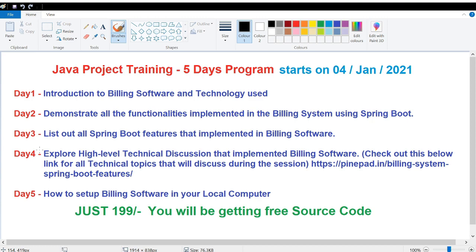On day three, there are many Spring Boot features I have implemented as part of the billing system. I'm going to explain why I implemented each feature and what its purpose is within the billing system.